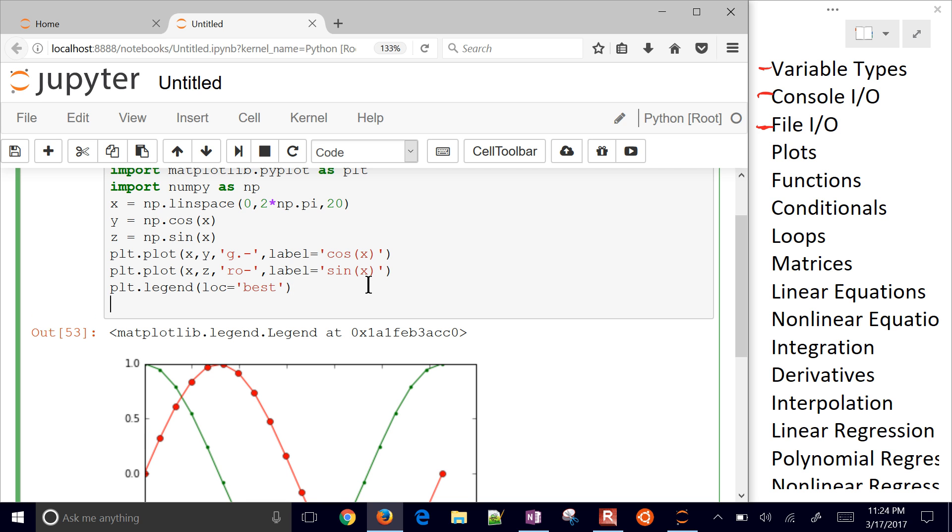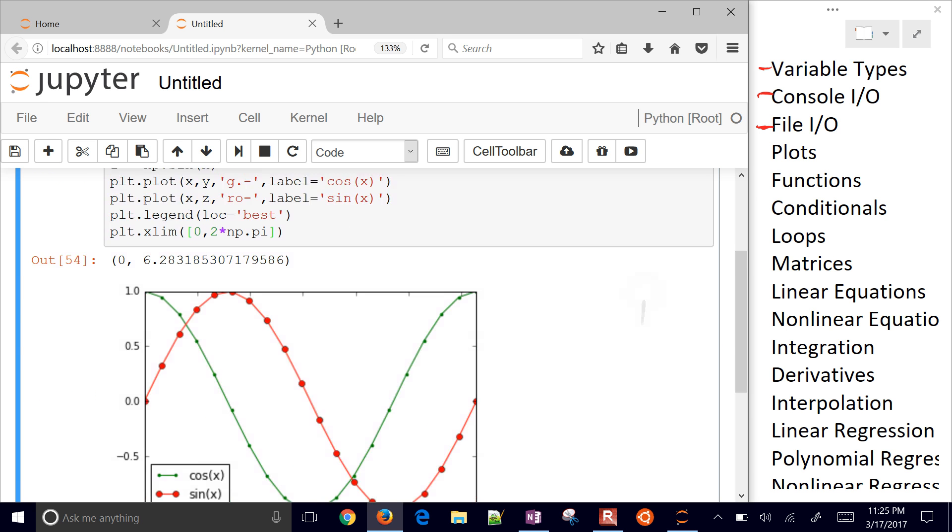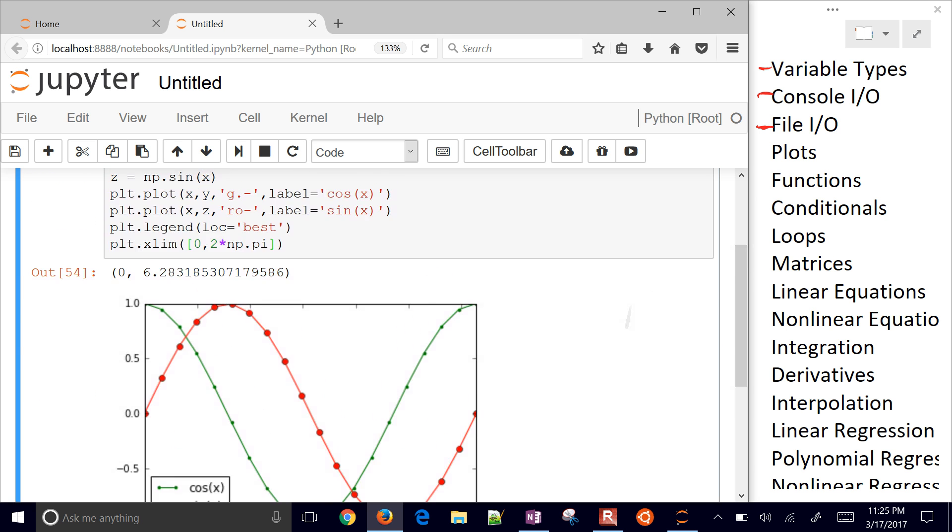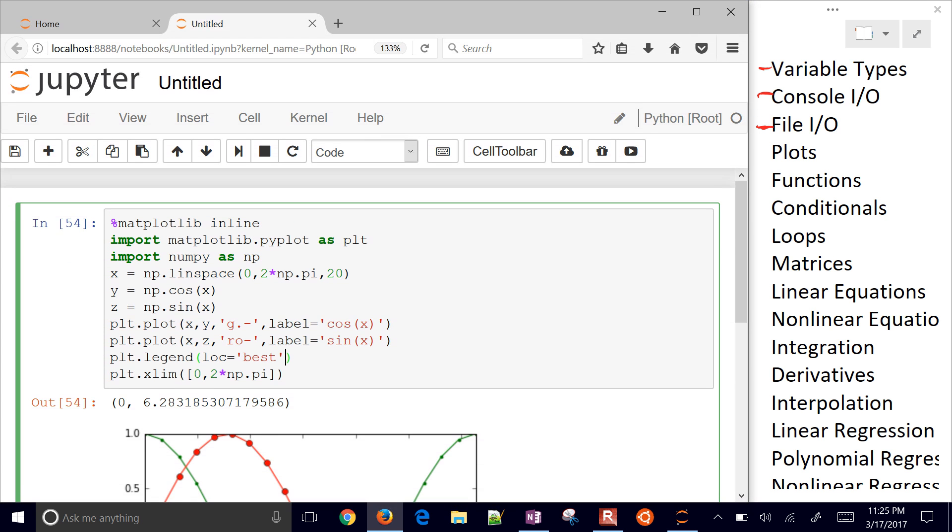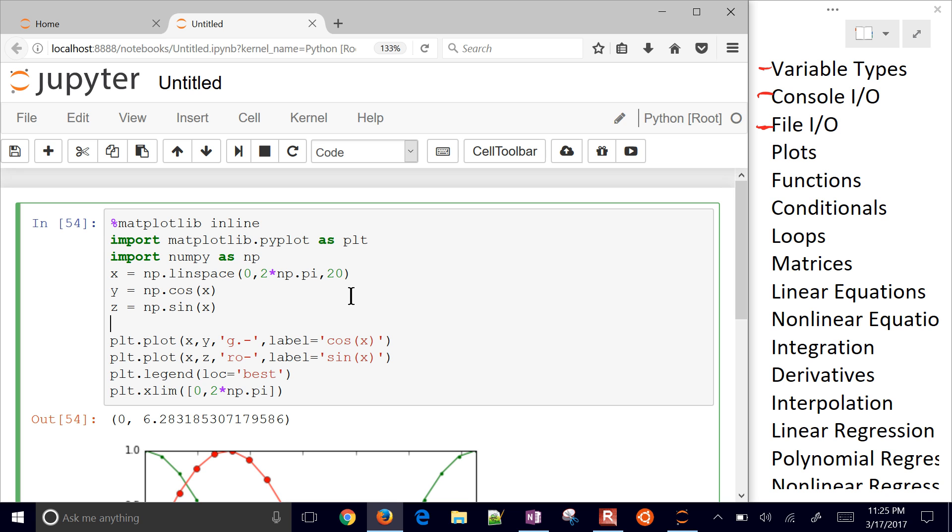Let's say we also want to truncate this, the x limit to be between zero and two times pi. It kind of clips it off there. You can also adjust the y limit as well. So there's plots.